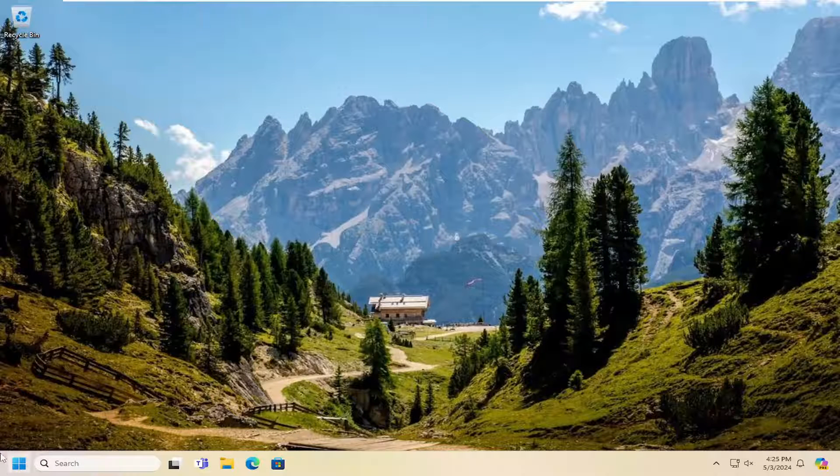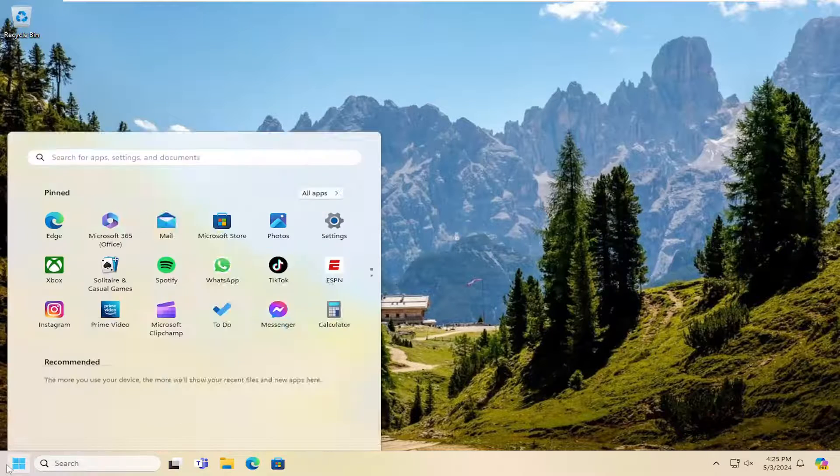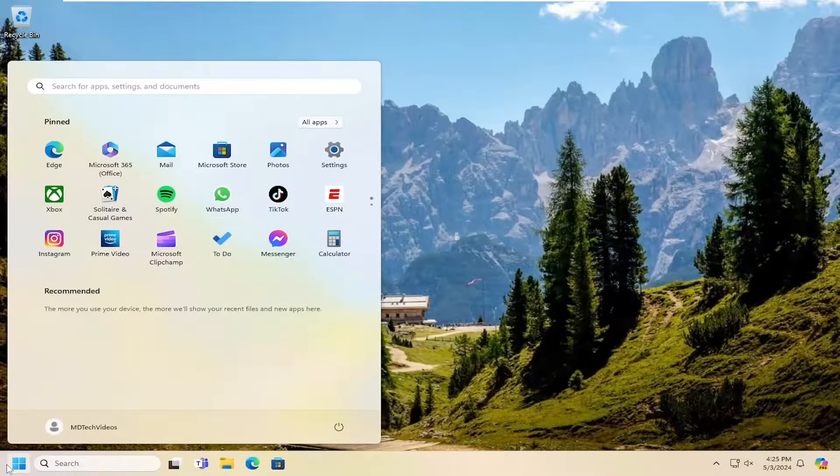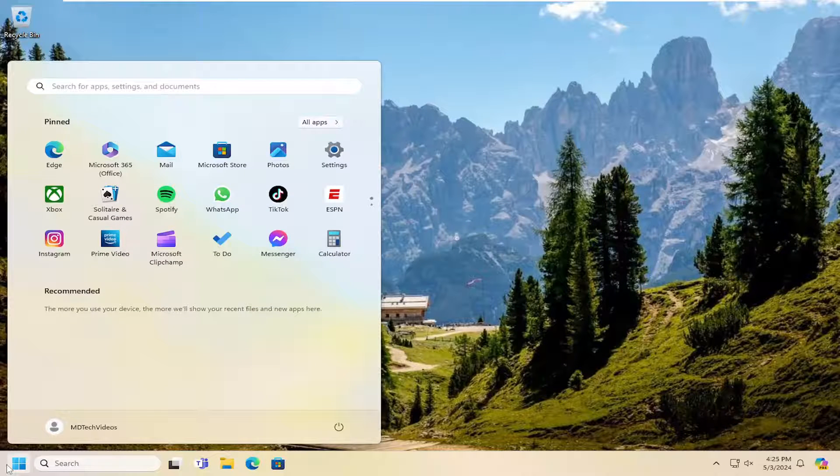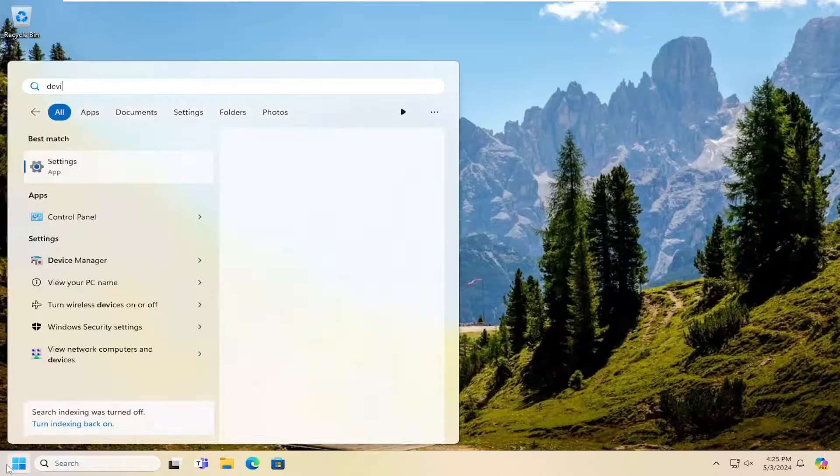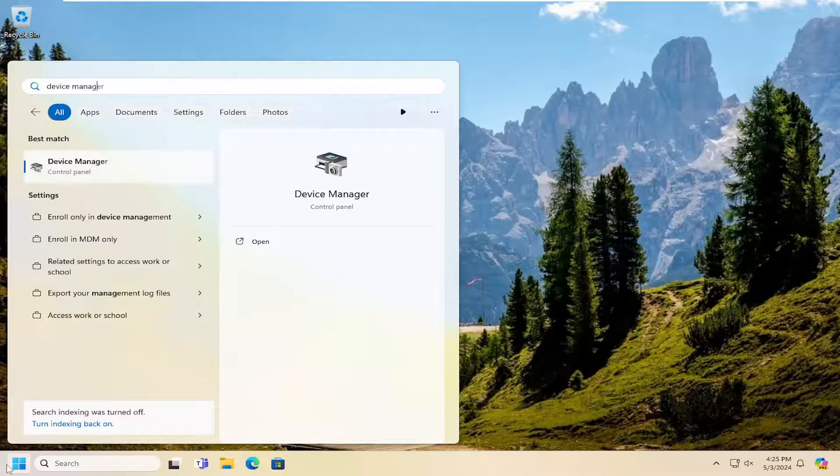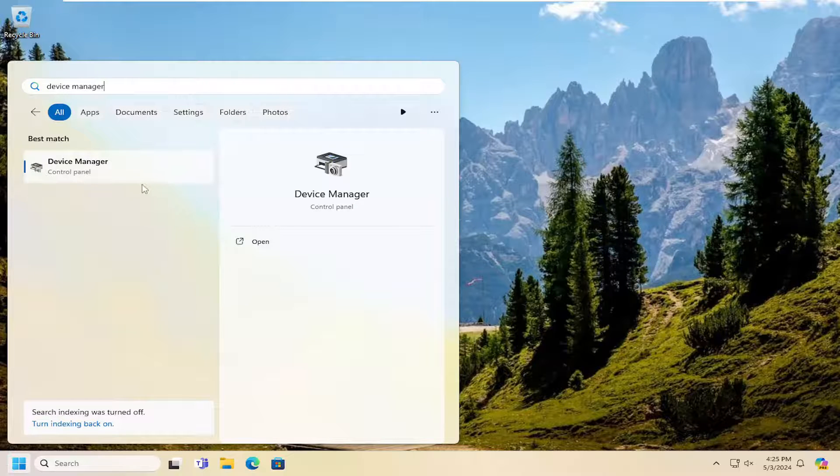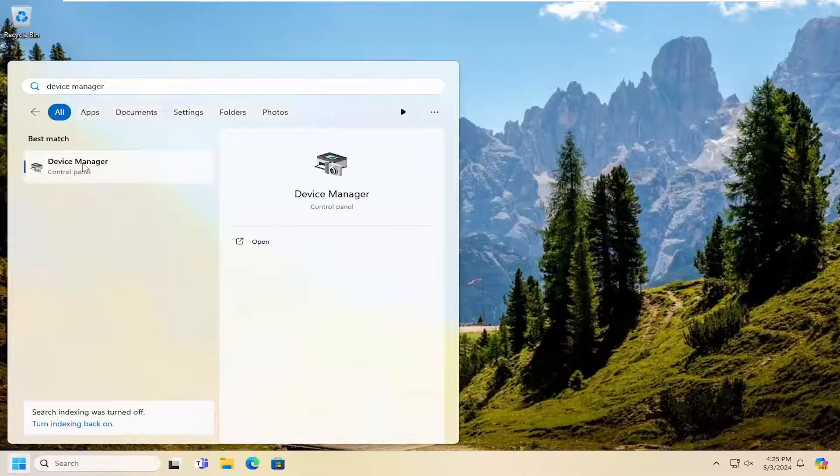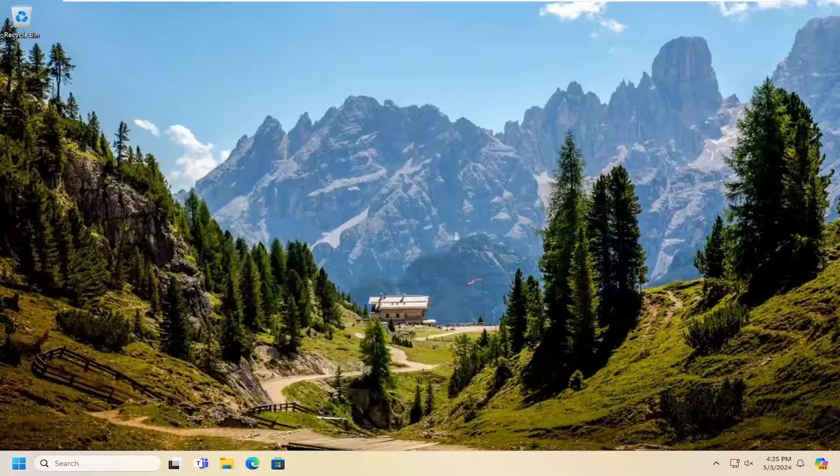Once you're back in Windows, open the search menu and type in device manager. Best match should come back with device manager. Open that up.